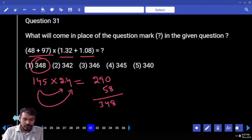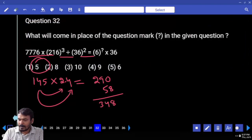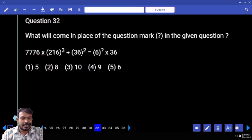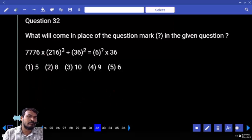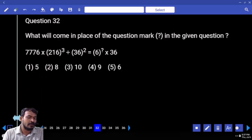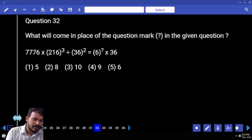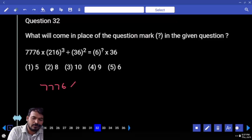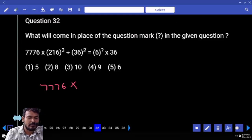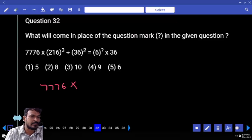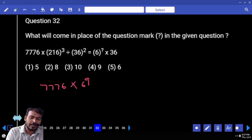Next, question number 32. What is the right-hand side value? Is it 6 to the power of something? Then the left-hand side value is also converted to 6 to the power of something. First, 3776 into 216 power 3. We rewrite 3776 into 216. Since 216 means 6 to the power 3, already power 3, that is 6 to the power 9.